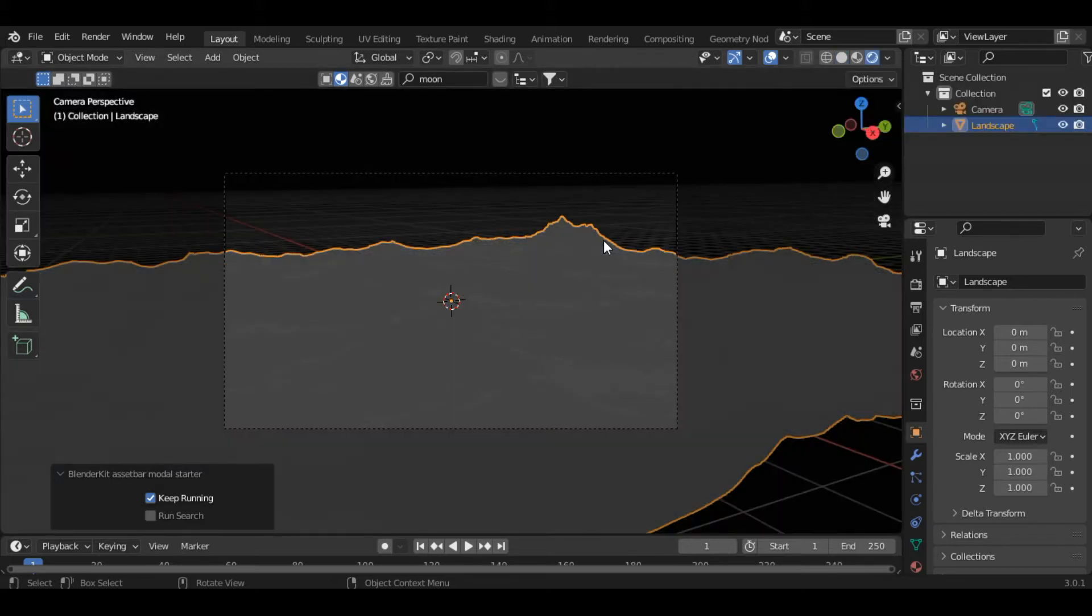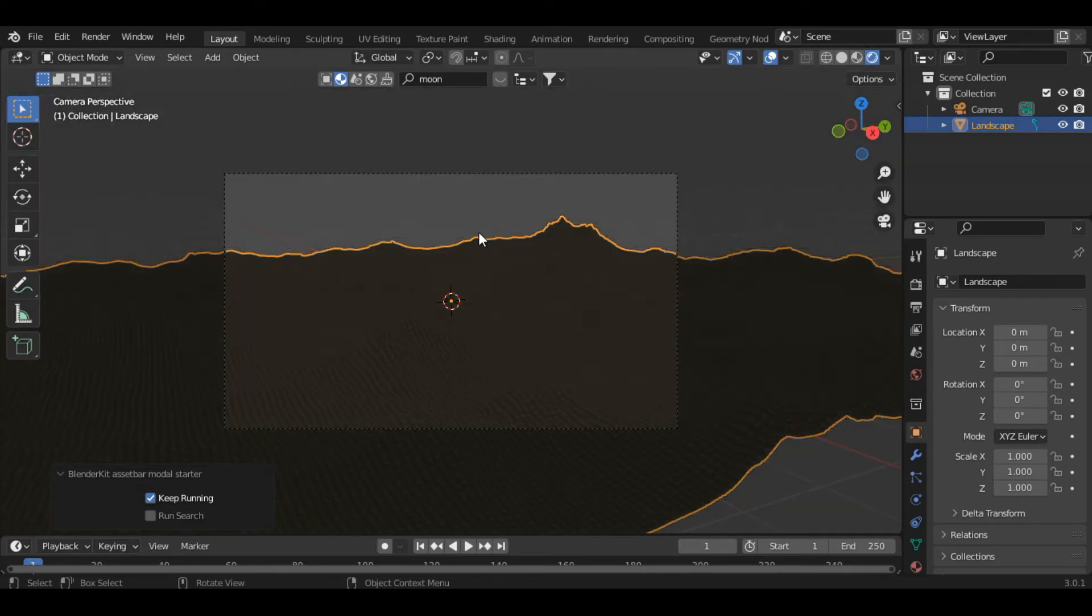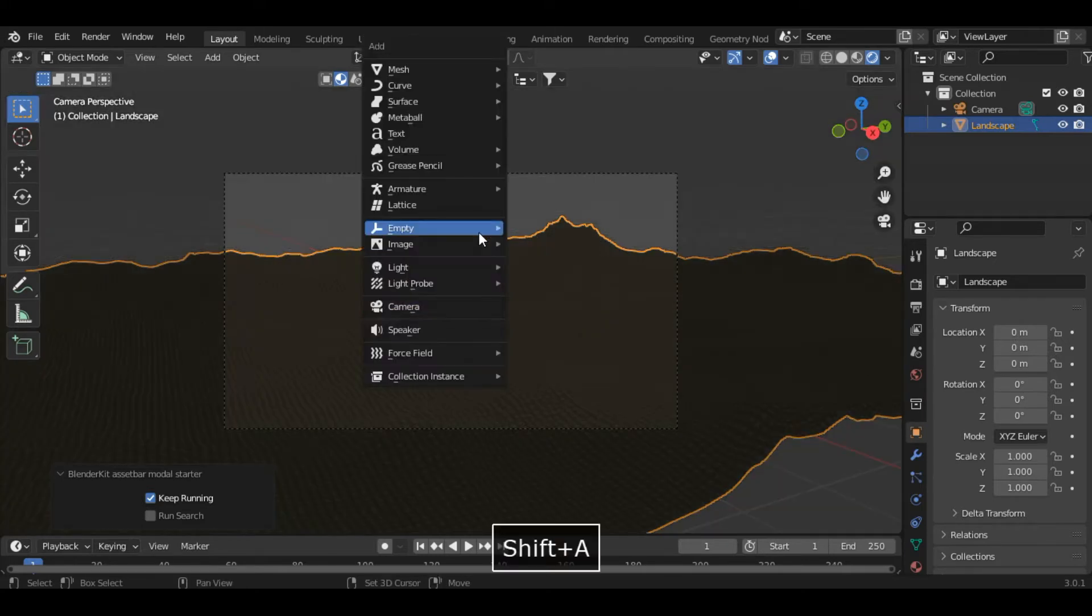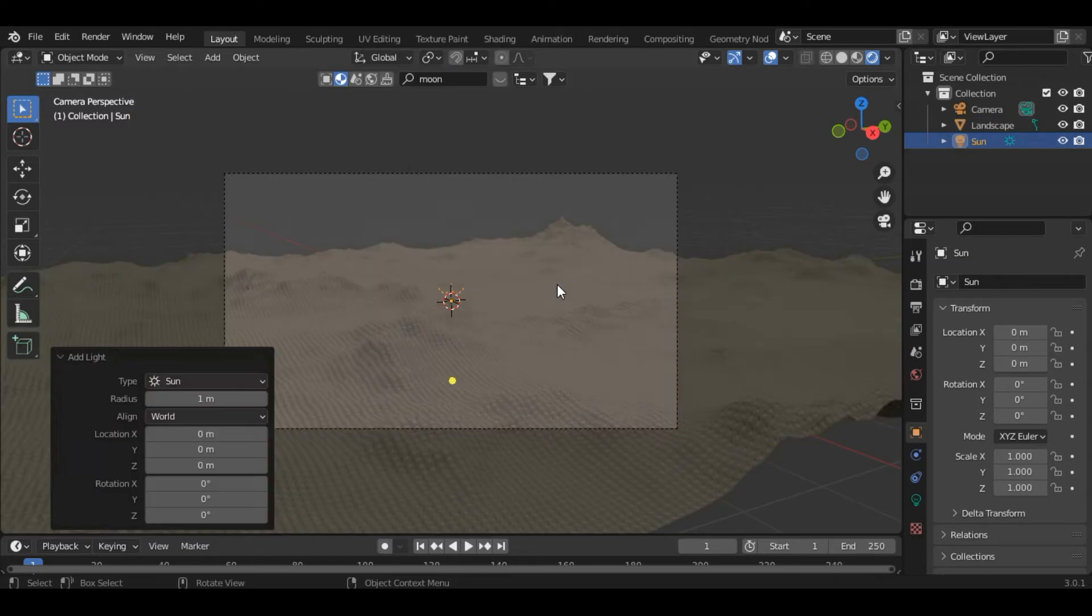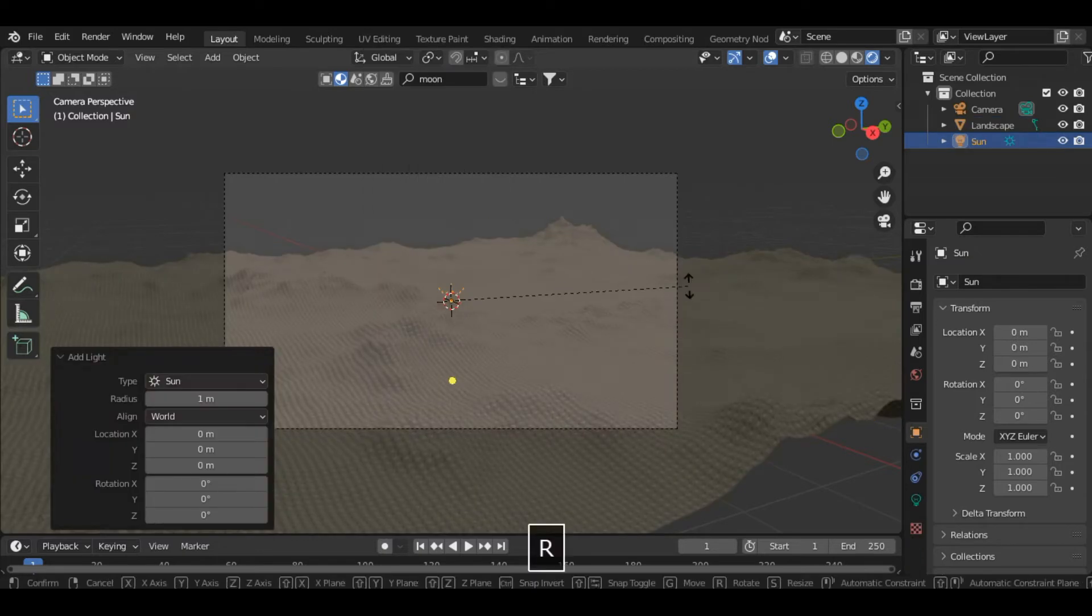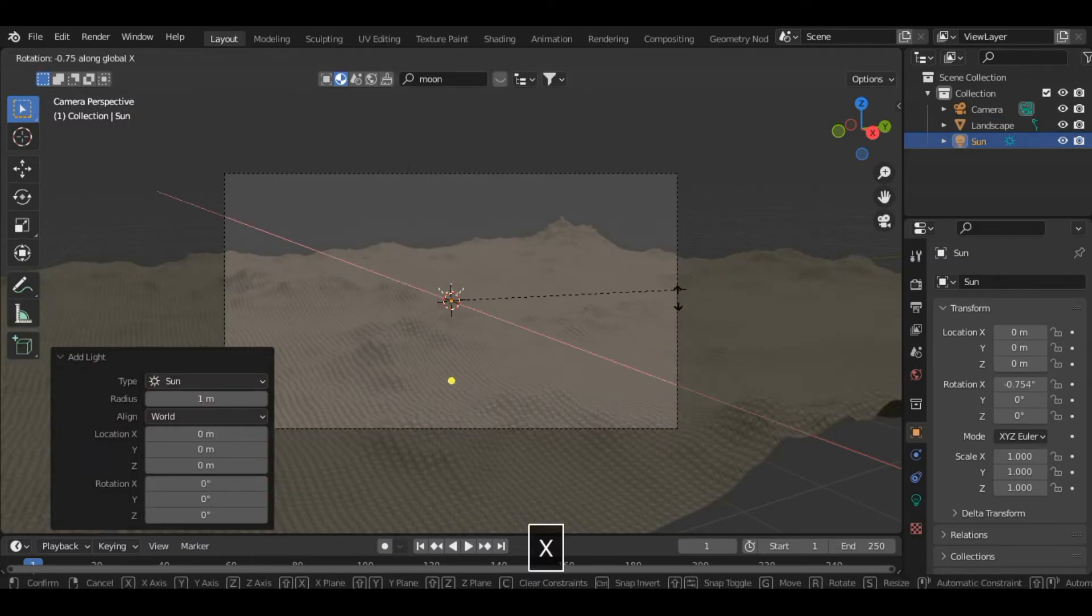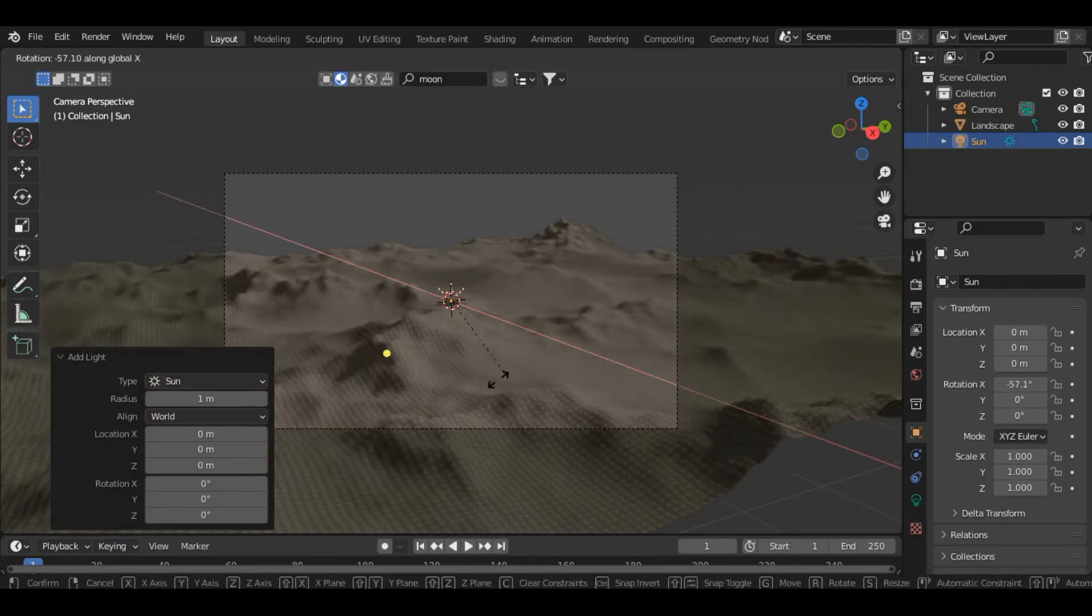We also have to add some lights, so let's add a Sun and rotate it along the X-axis to somewhere here.